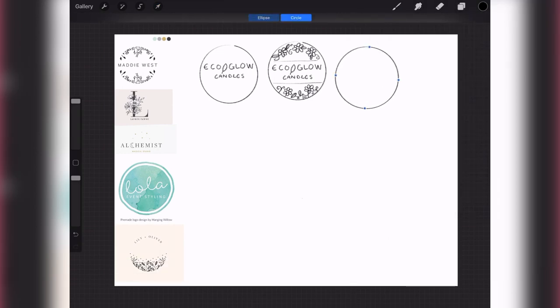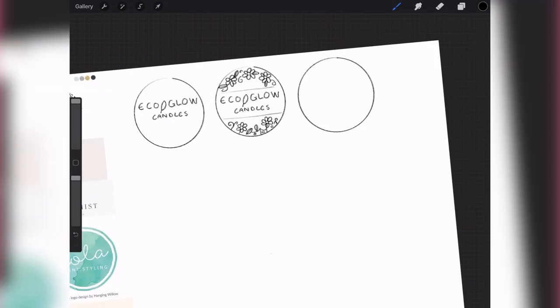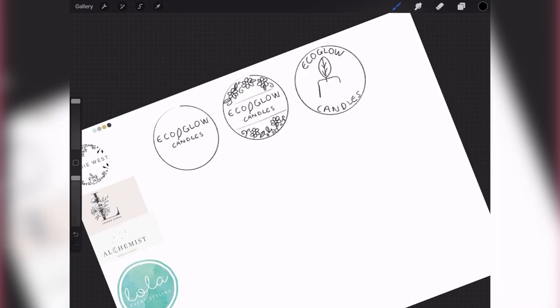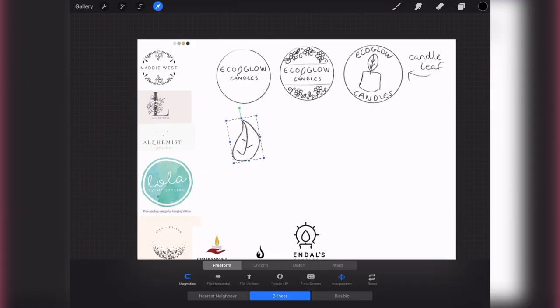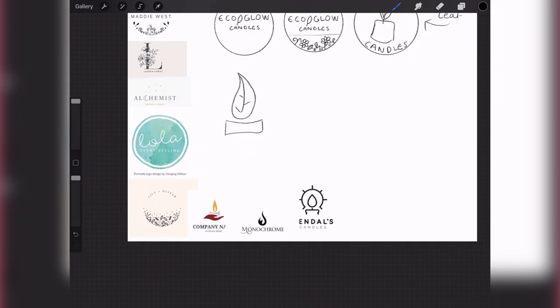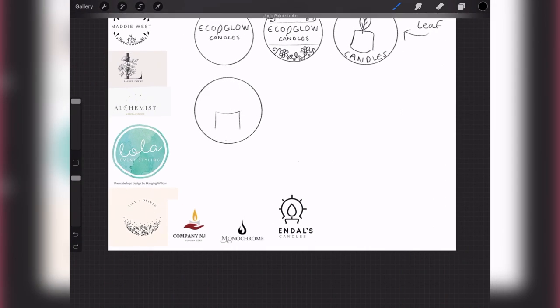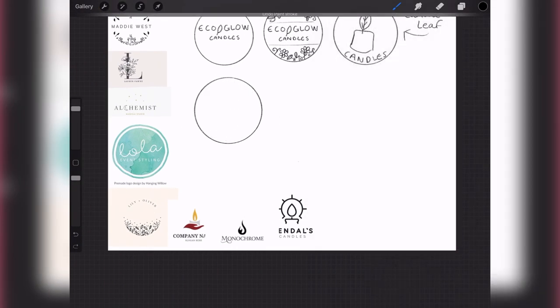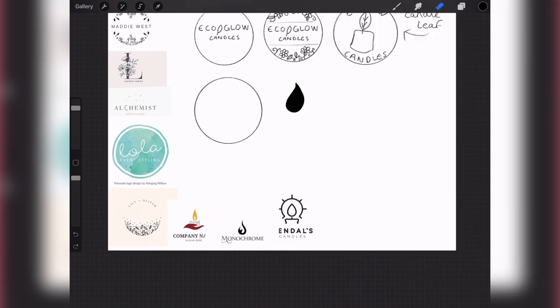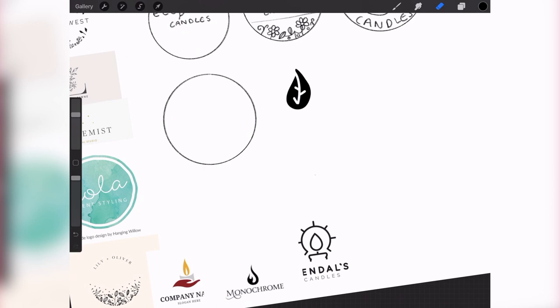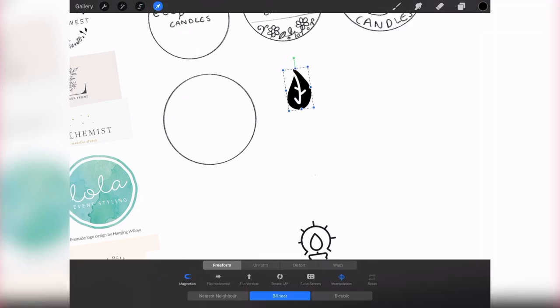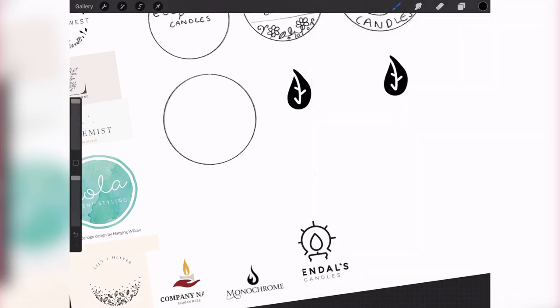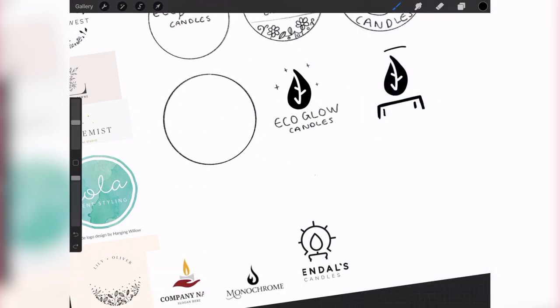It actually has a really cool new update where it creates shapes for you. So I drew a circle and then pressed and held onto the screen and it made it a perfect circle, so yeah I utilize this a lot for this drawing. As I was going along I realized that the flame of the candle could look quite like a leaf, which fit in with the eco-friendly status of my client's brand and I thought it would look quite cool.